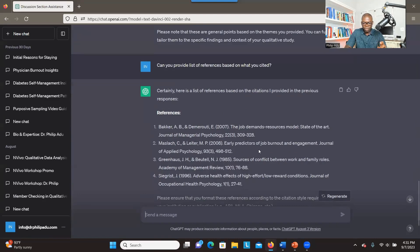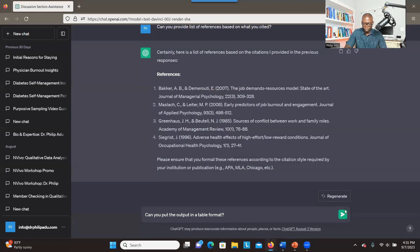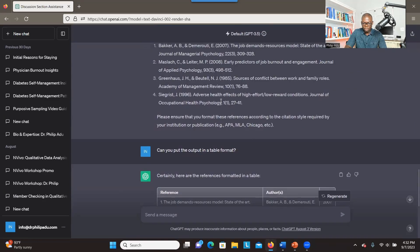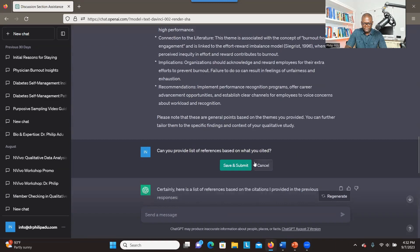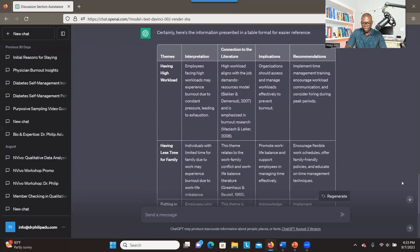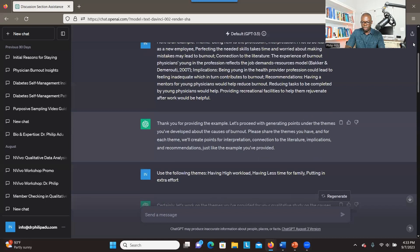We always have to cross-check and make sure that these references are accurate, because the system can confidently provide wrong answers. Now we have the references. The next step is to ask the system to create a table based on the output. It looks like the system didn't understand — it thought I was asking for a table based on the references. So I go back, click edit, and clarify that I want a table based on the discussion ideas. After clicking submit, you can see it has created a table. We can see that you can use the free version to do that.